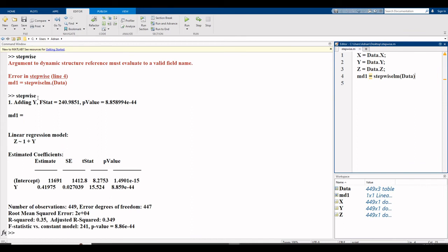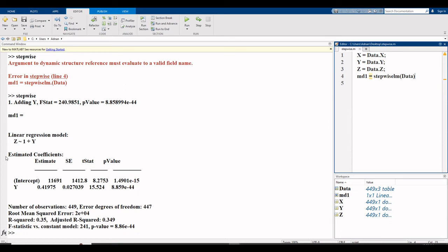Stepwise regression added variable y. So y is our independent variable and z is the dependent variable, and x variable is not the need of time. Stepwise regression removed the x variable because it is unnecessary for modeling, so it selected only single independent variable which is y and z is our dependent variable. So for the purpose of modeling according to this dataset we use z as dependent variable and y as independent variable. Now I repeat the whole procedure.